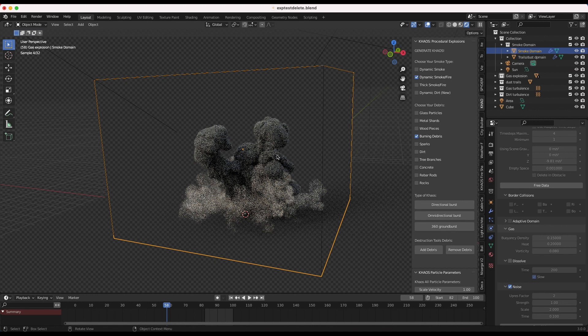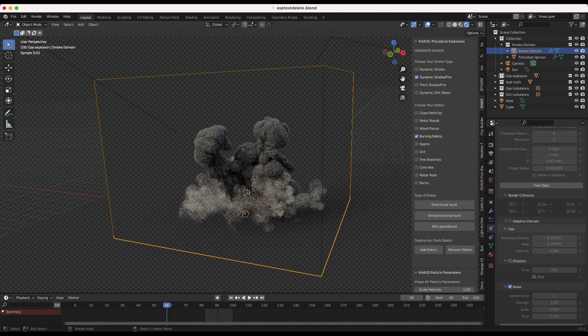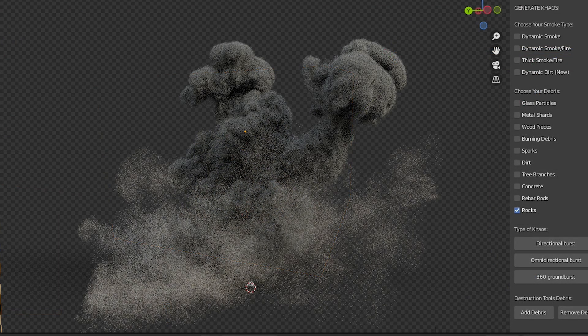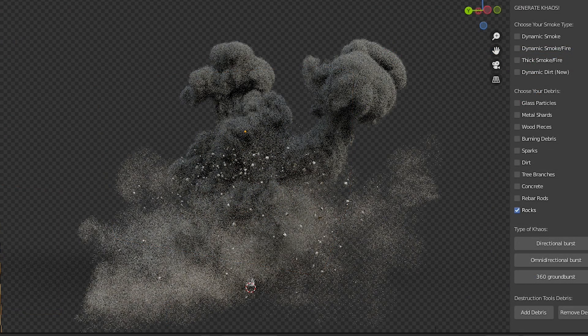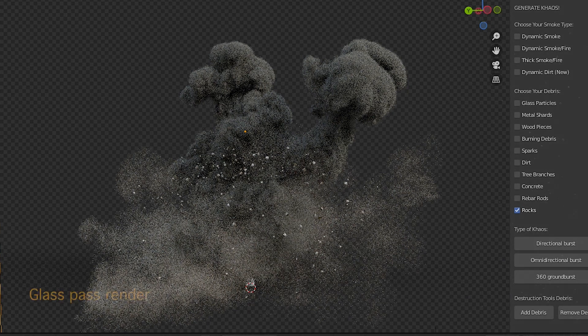one thing we could add to this scene would be another domain with some burning tracers kind of just flying off of this explosion. We could use the burning debris operator for that. And when adding these small details to your explosion, it doesn't always have to be a smoke domain. Of course, you can add some debris here. You could add some glass particles, some dirt, some concrete, stuff like that, which won't require that baking of the actual fluid simulation. So, it can be a little bit quicker way to add that small-scale detail to it.